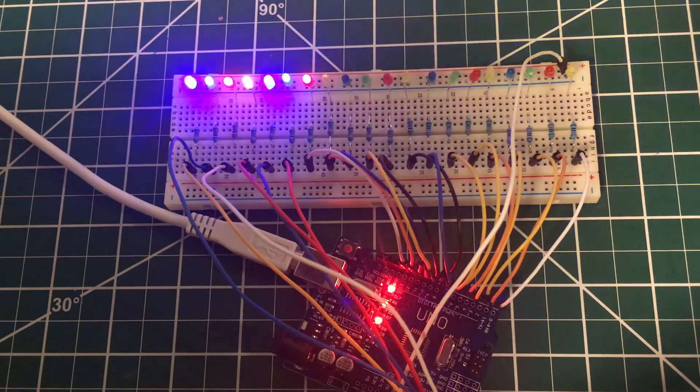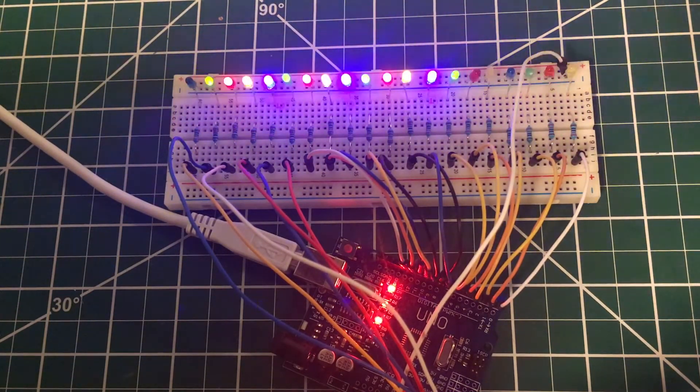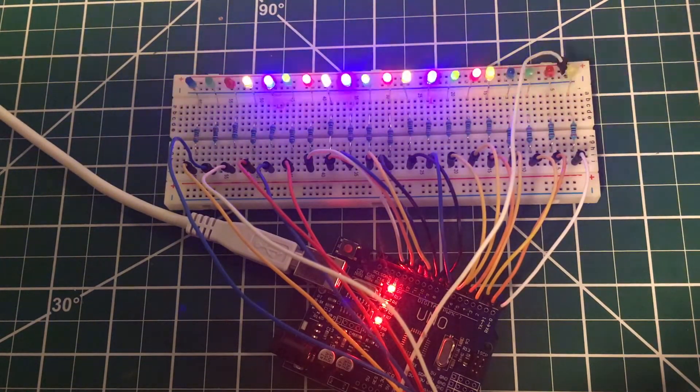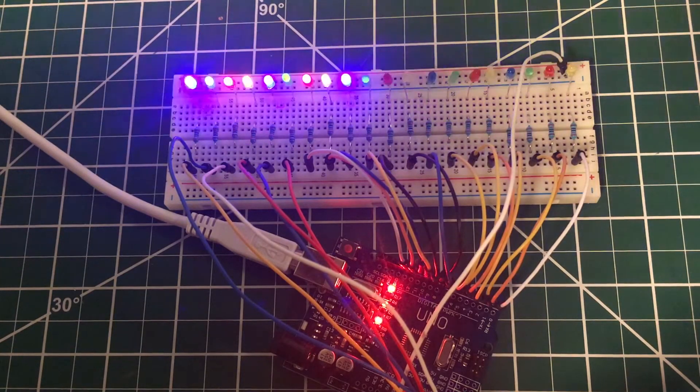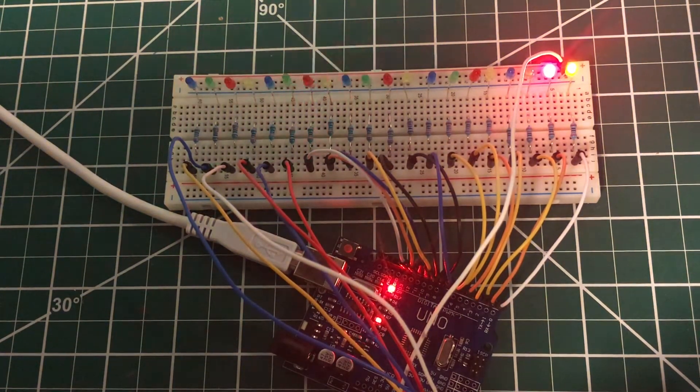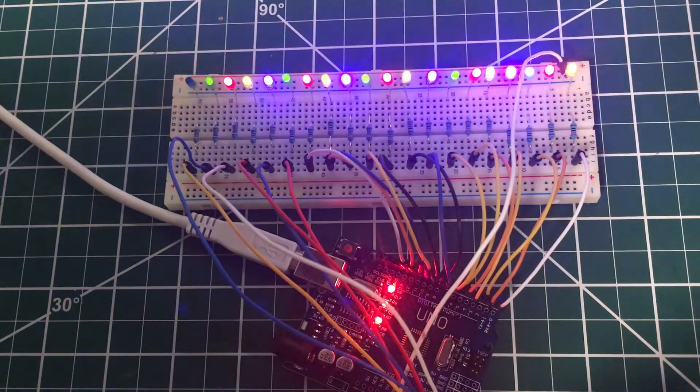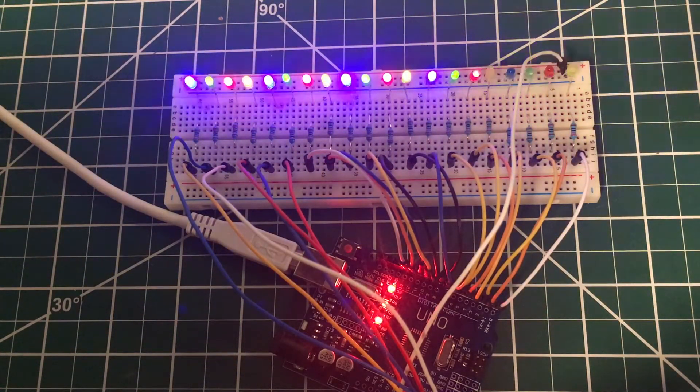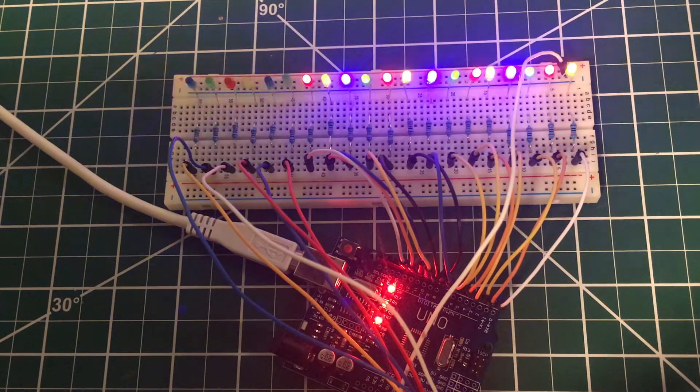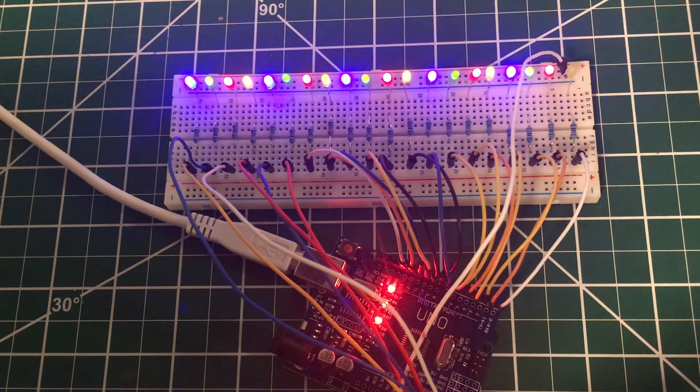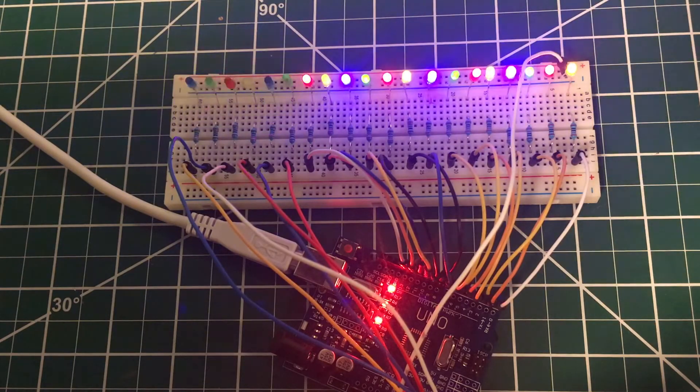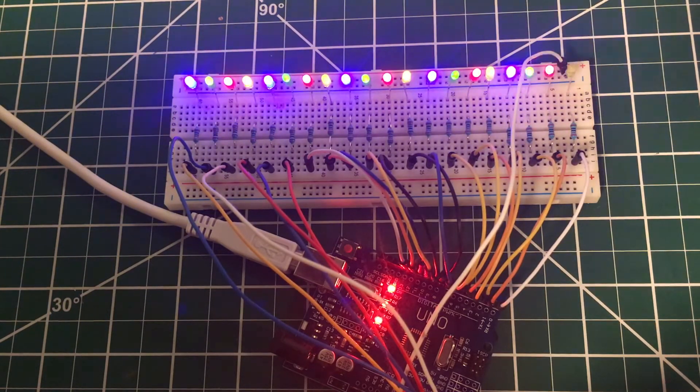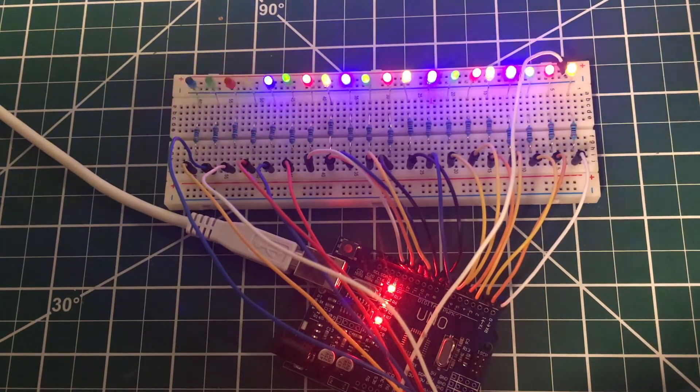But even at two, we can still see a lot of flicker. You can't really - almost looks like they're all just flashing, although you can see a little bit of motion there. Let's see what happens if we do one. Can we see one? This is one millisecond delay.